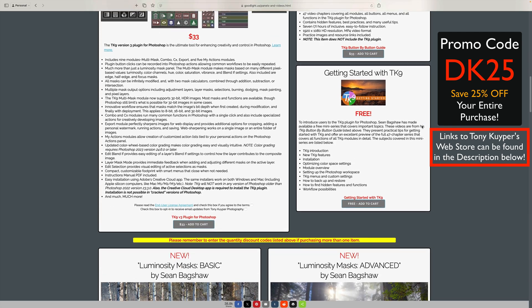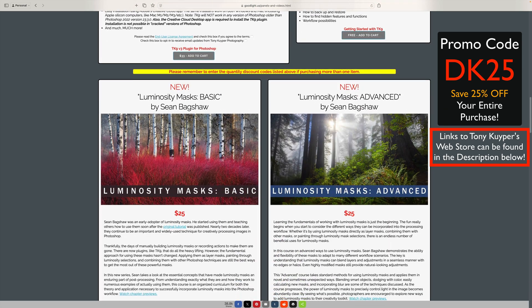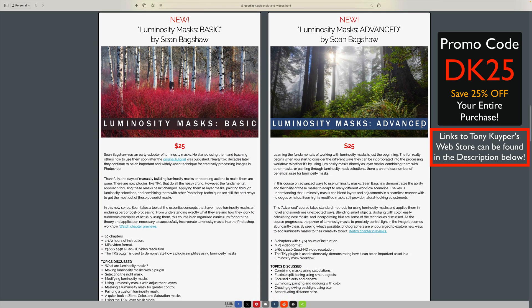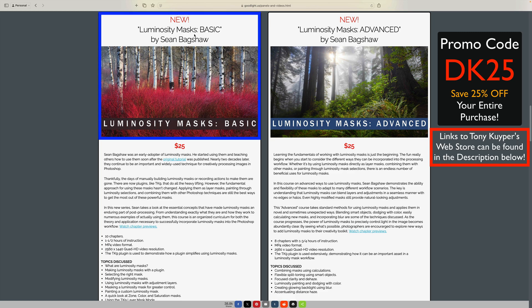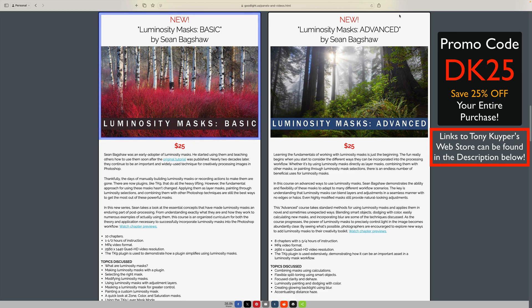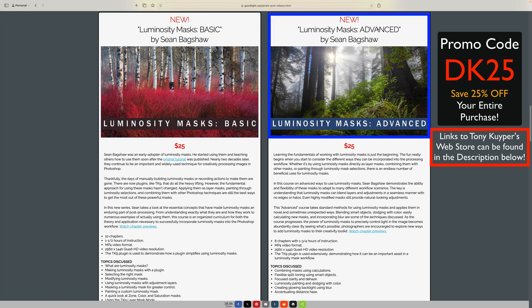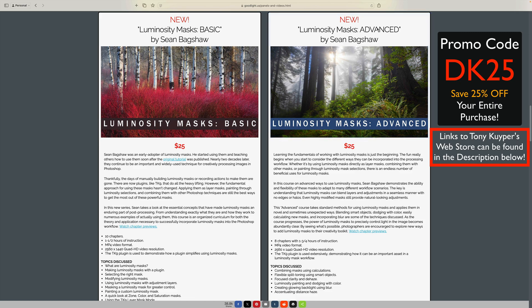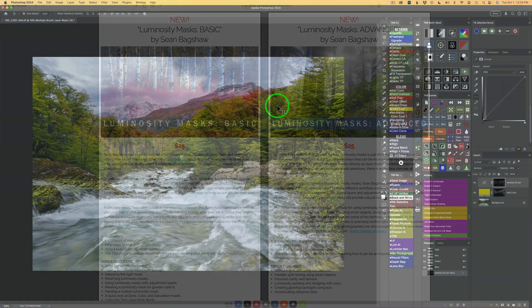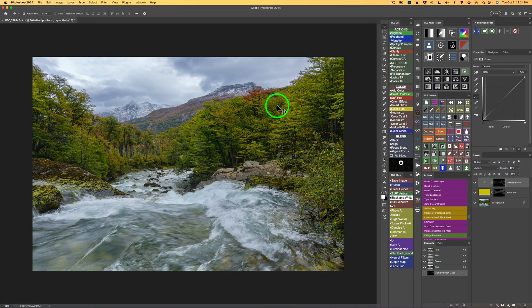While you're over at the Web Store, check out Sean Bagshaw's two new courses on luminosity masking — one for basic and one for advanced. They are excellent and I highly recommend you pick them up, and you'll save 25% off. Please use my promo code DK25. I have links in the description below that'll take you right over to Tony Kuyper's Web Store. Let's go ahead and get started.